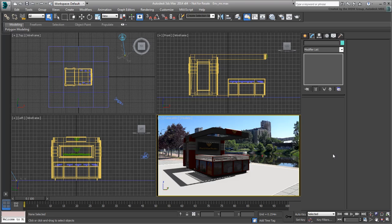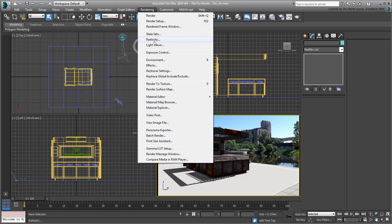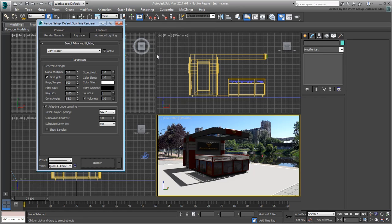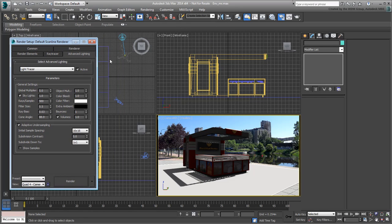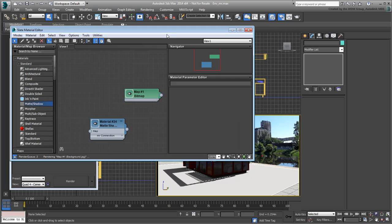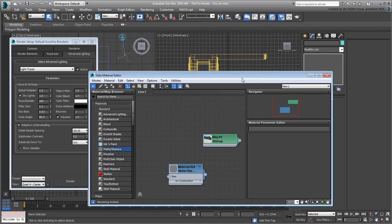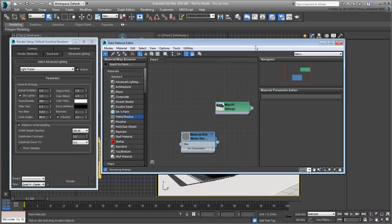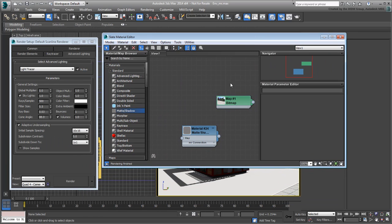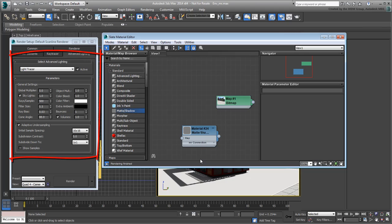To see how Mental Ray Renderer affects these two features, make sure you can see both the Advanced Lighting panel and the Slate Material Editor. Sure enough, because you are set with the Scanline Renderer, you can see both the Light Tracer parameters and the Matte Shadow Material Type in the Standard Materials list.